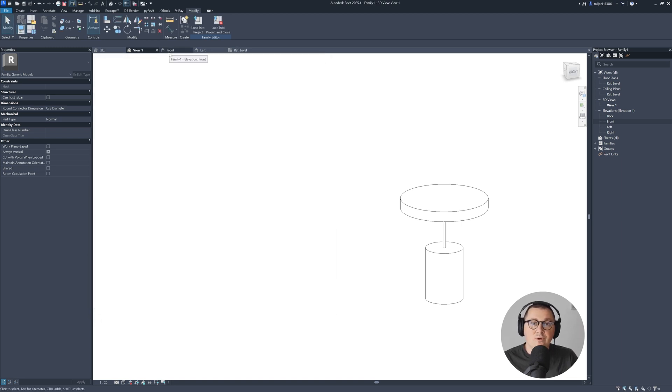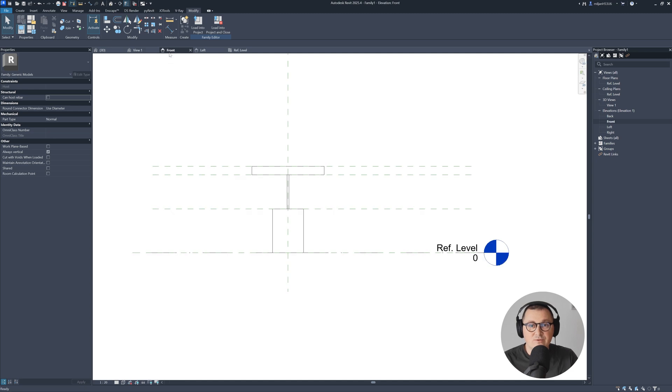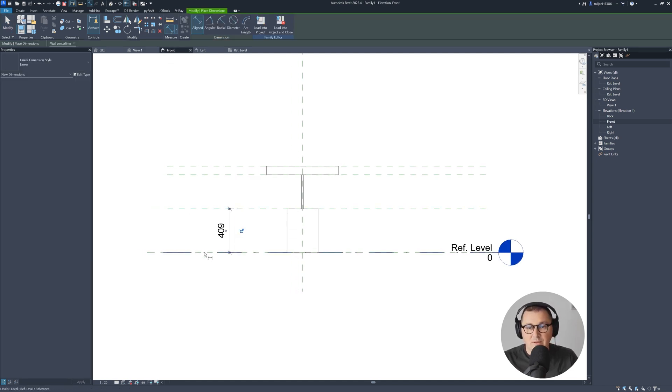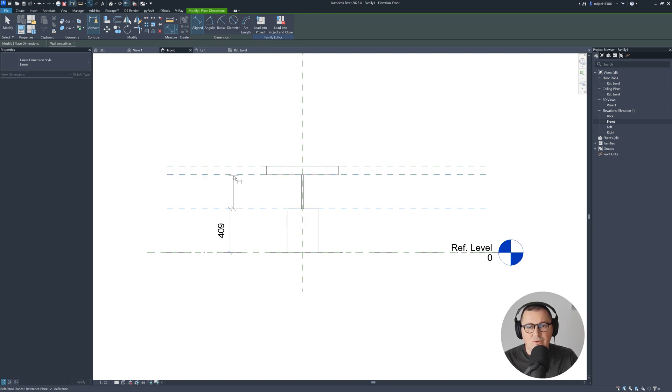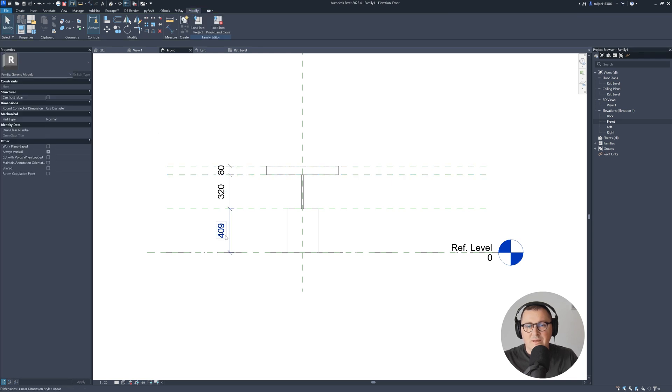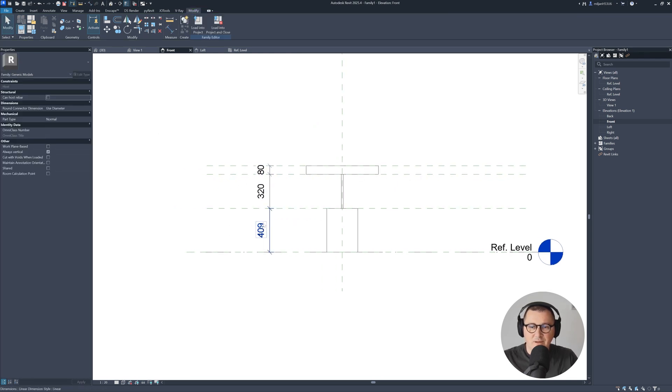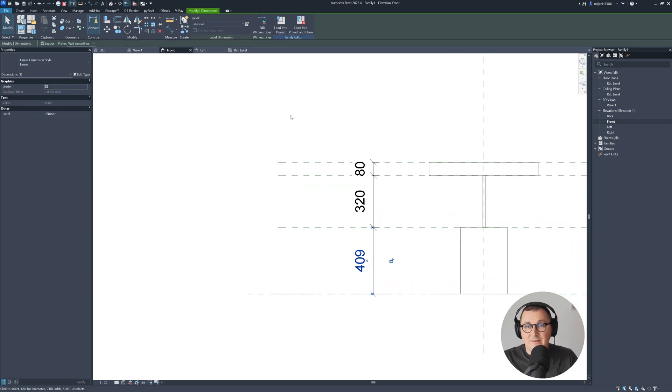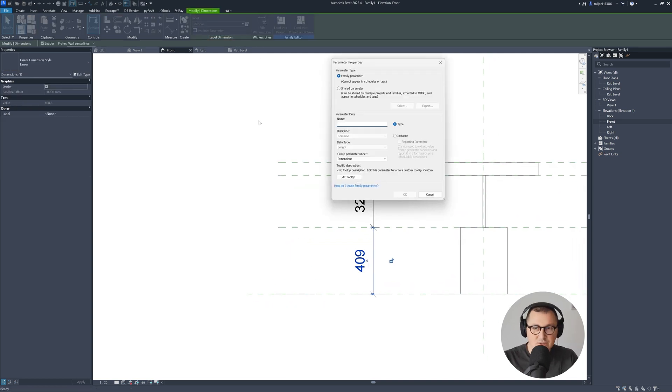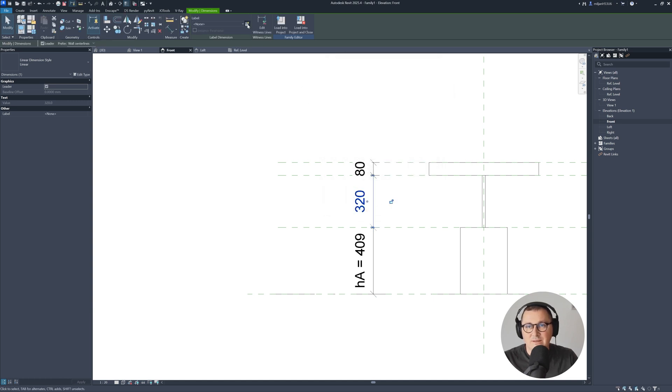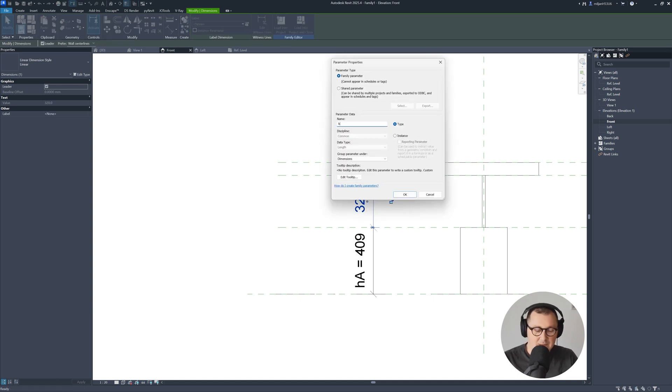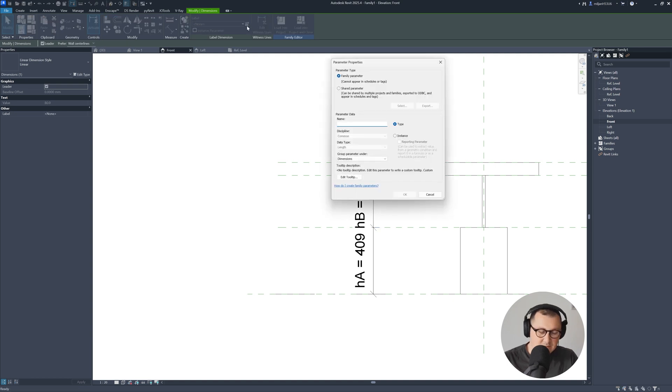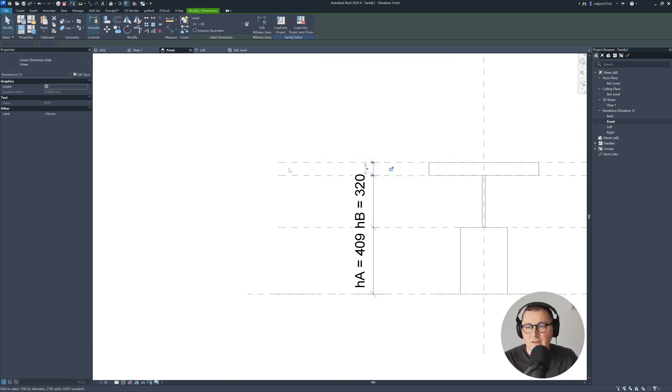But what's going on about the heights? Let's go to the front. I can make this to be height 1. I'll just place dimensions like this. What I'd like to make is this A, B, and C. So let's select this and make parameter which is called height A. This is height B and this is height C. Click OK.